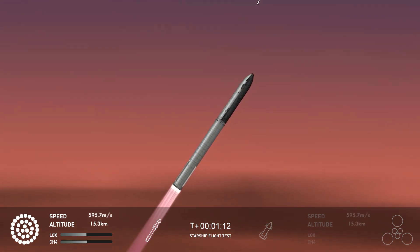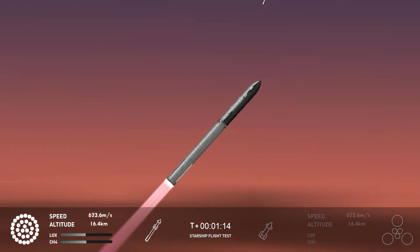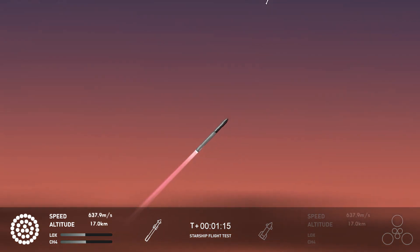And that call out tells us Starship is through the period of greatest stress on the way to space.